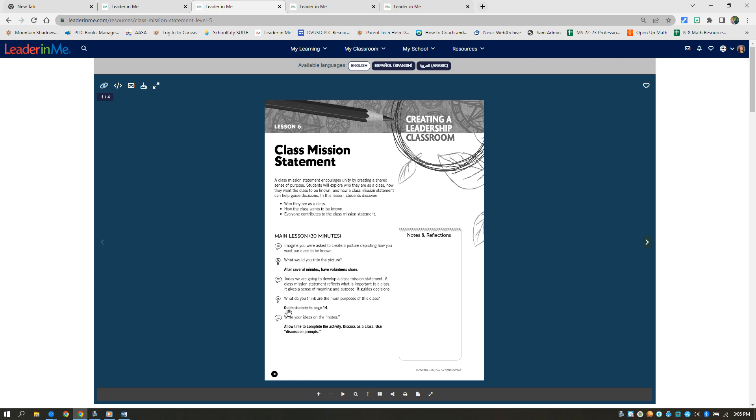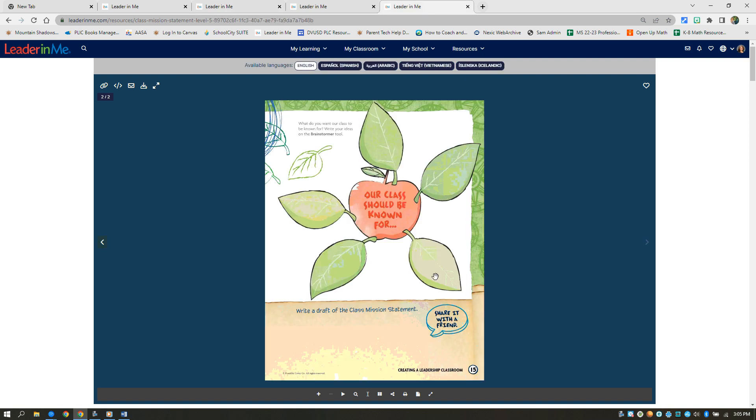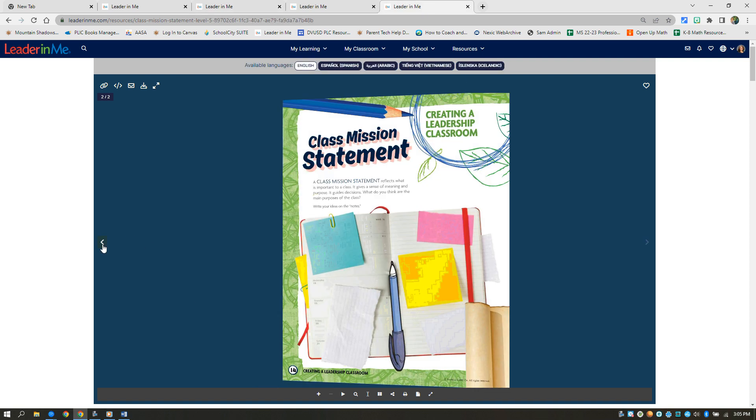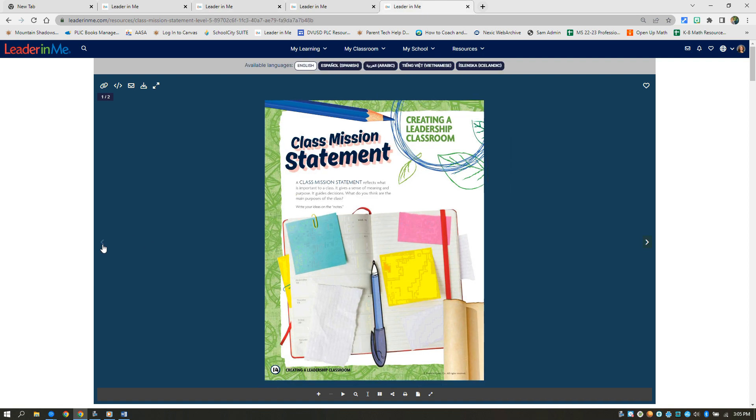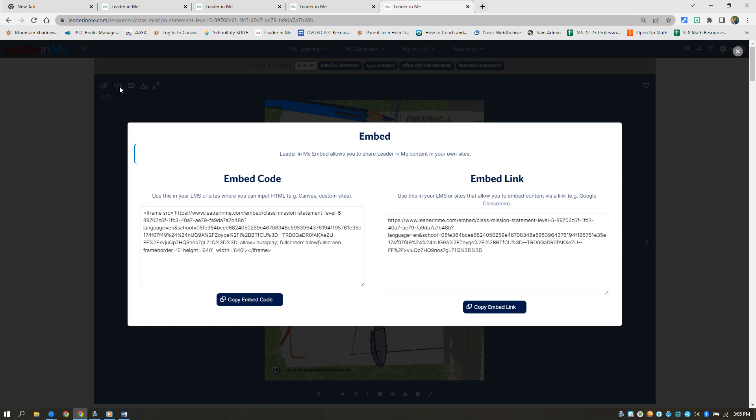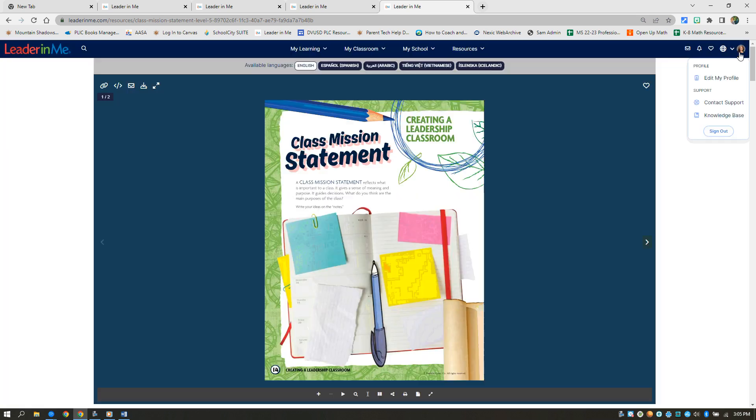And you'll notice like it says right here, student guide page 14. Well, that's also available there. And here's your student guide that you can print out. Or if you want, you can actually use an embed code to put on your Canvas course so the kids will have access to that. You don't have to print it out.